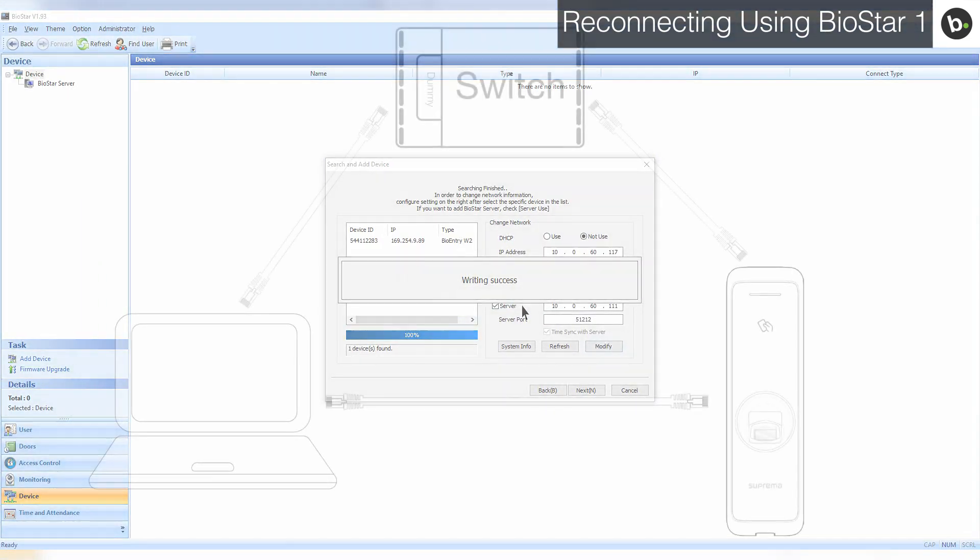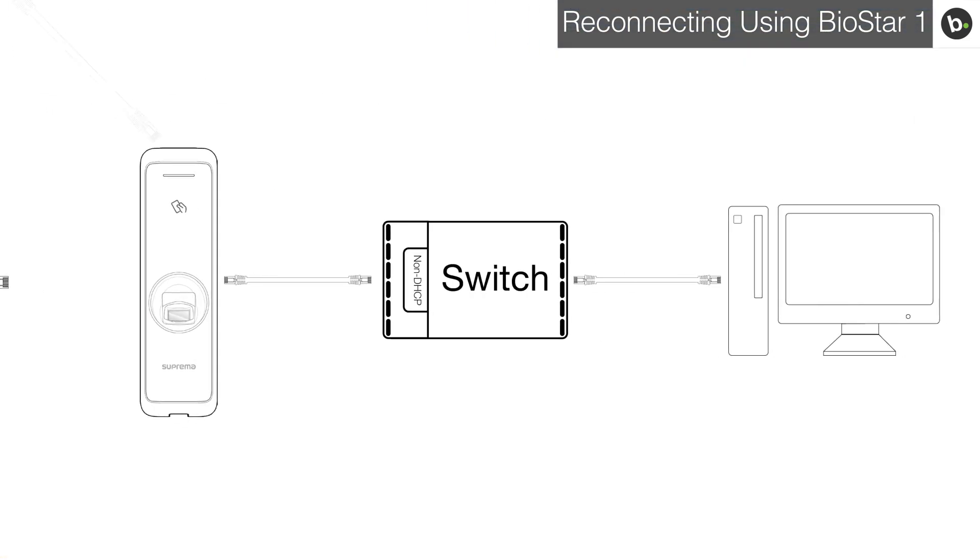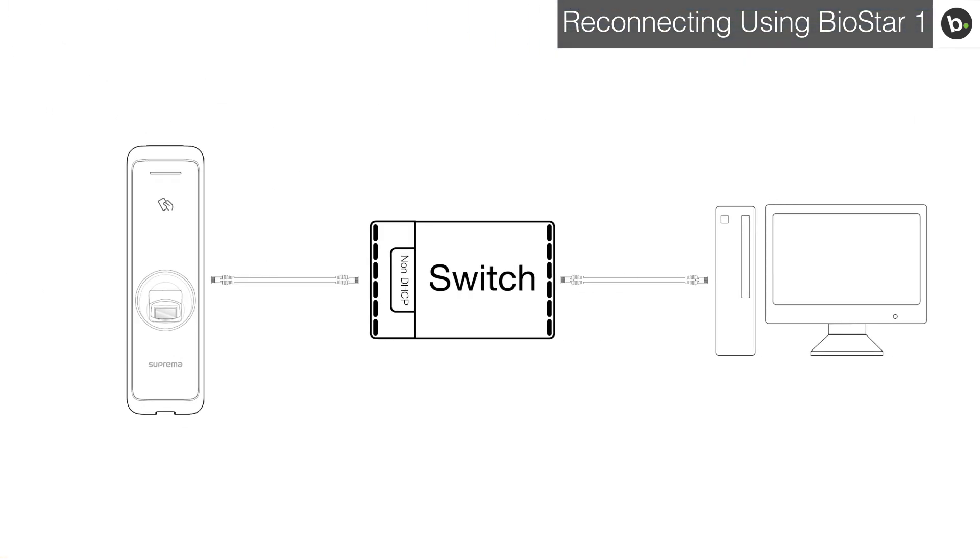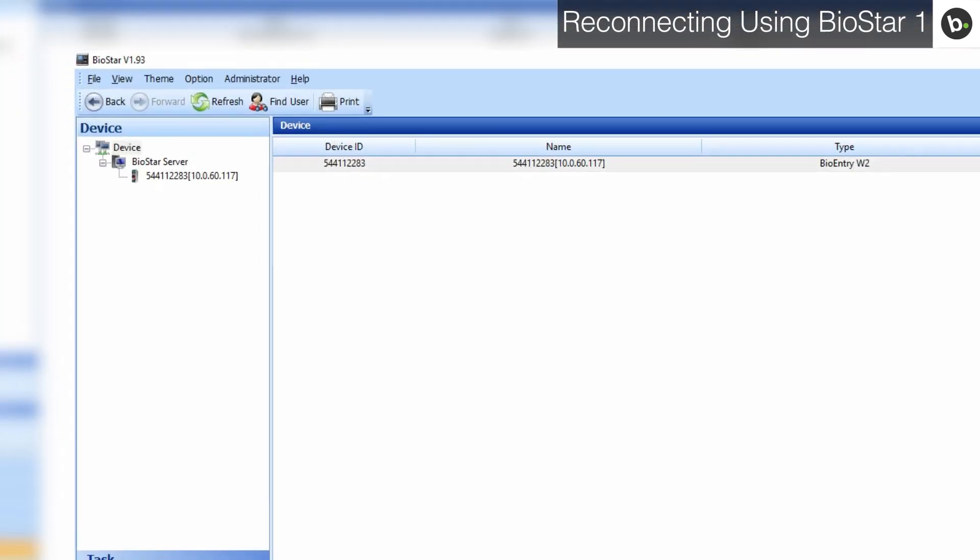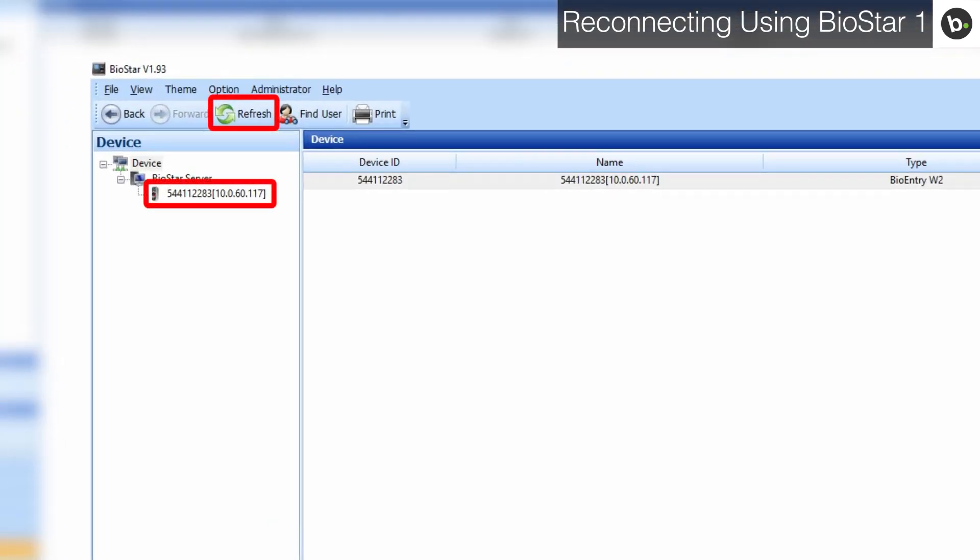Now, when you connect your device to your switch, clicking the Refresh button in Biostar on your server should allow the device to appear if it hasn't already.